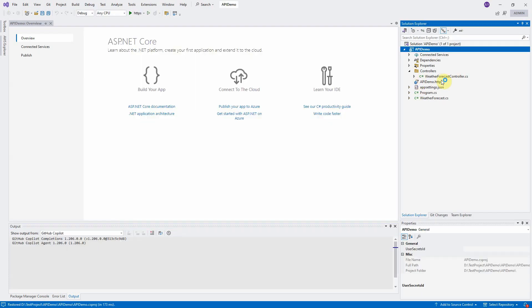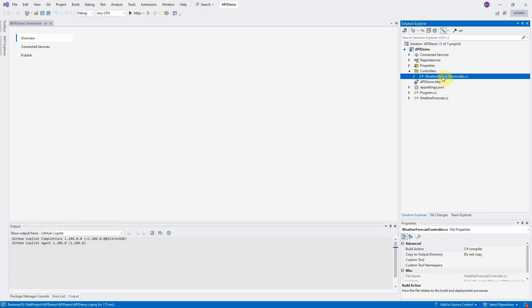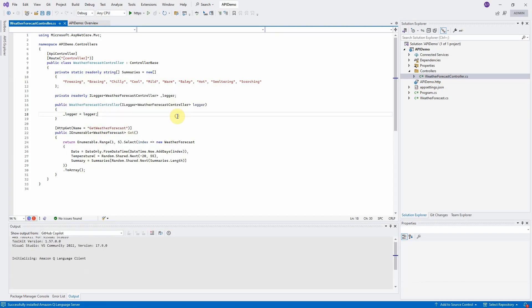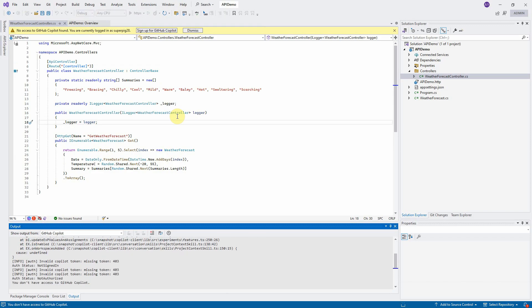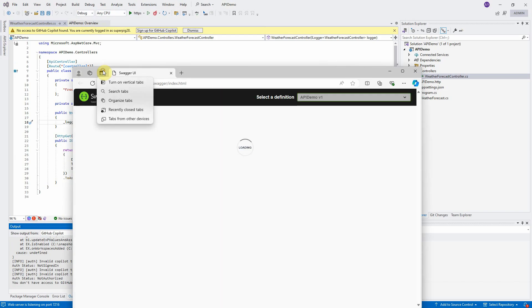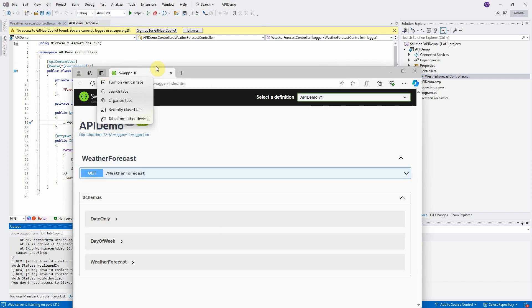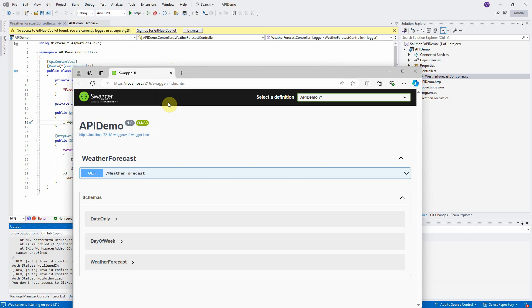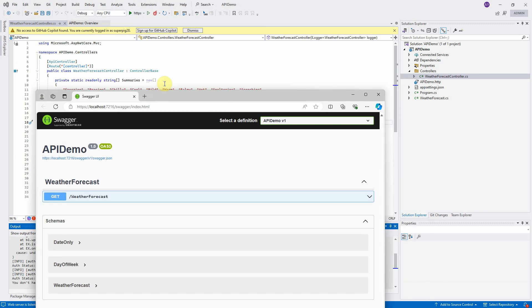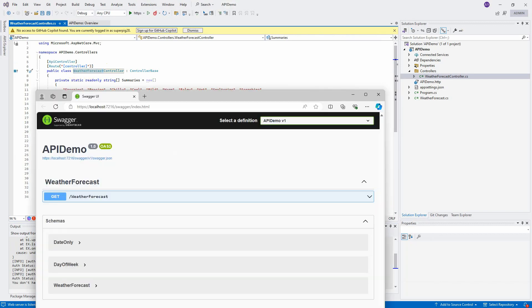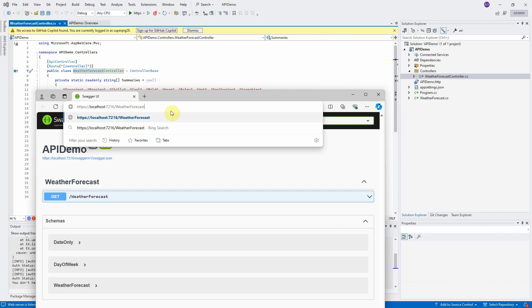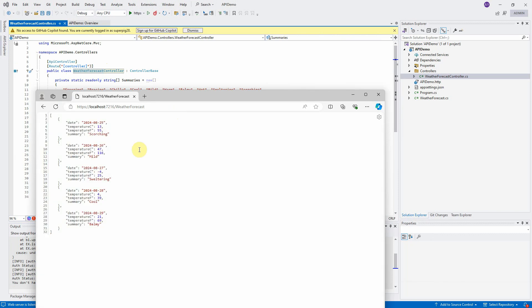Expand the controllers folder. Click on Weather Forecast controller file. Press CTRL and F5 to build and run the project to make sure the project works as expected before deploy it into AWS. The new browser window is open. It shows the API definition page. Copy the controller name and paste it in the URL to test the API. It returns the JSON string showing the date and temperature.